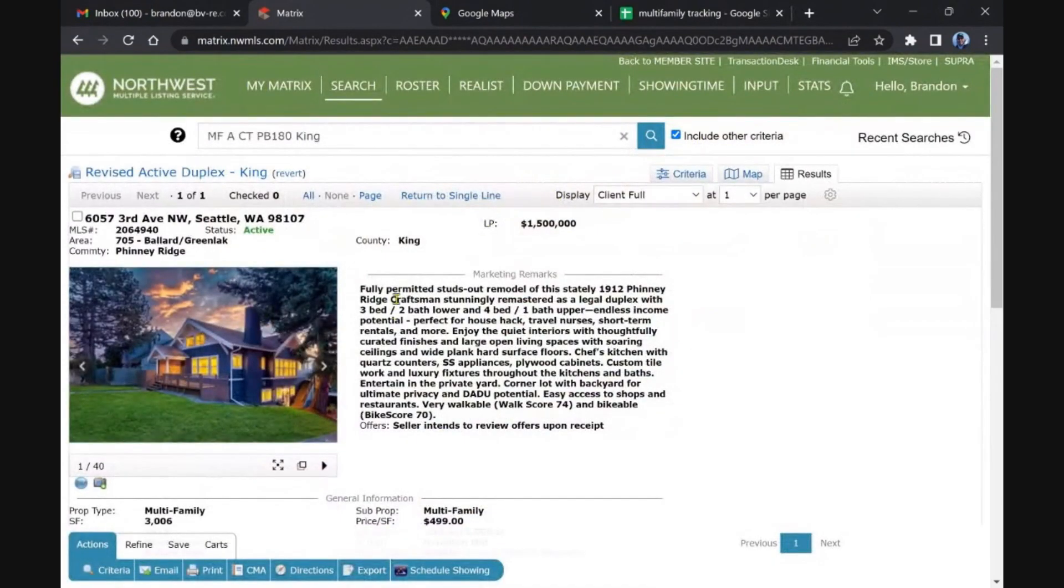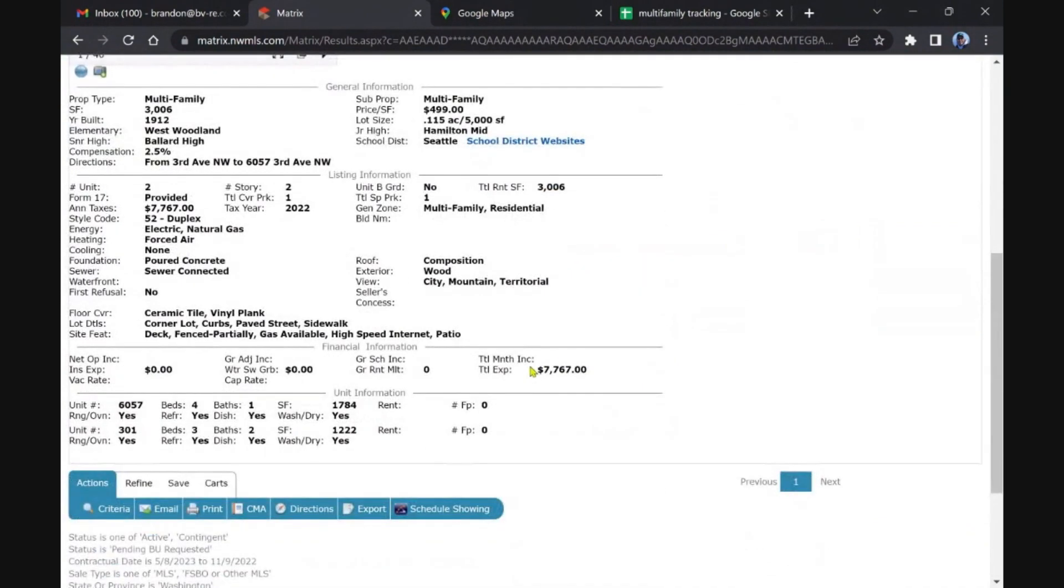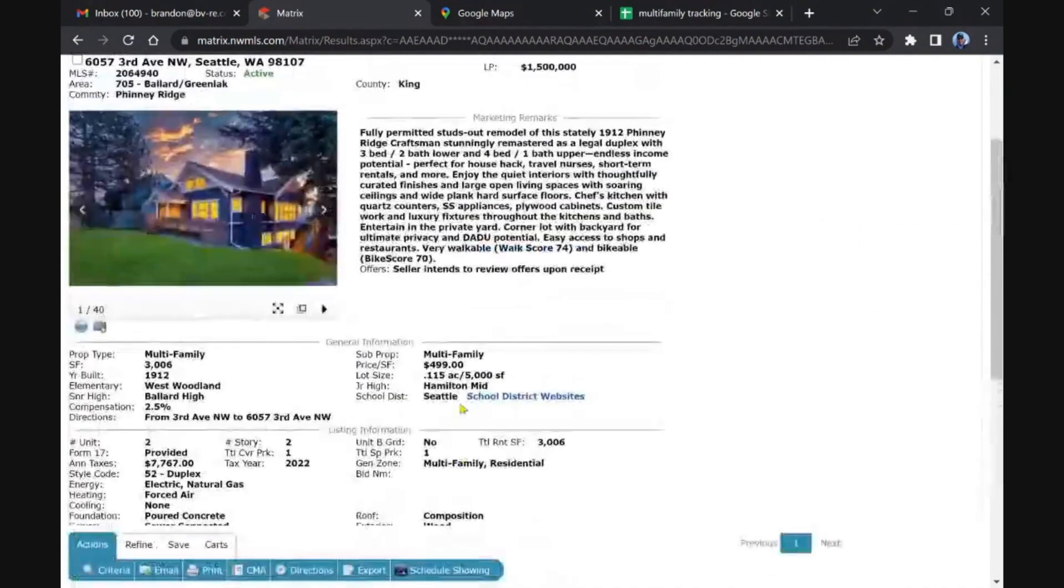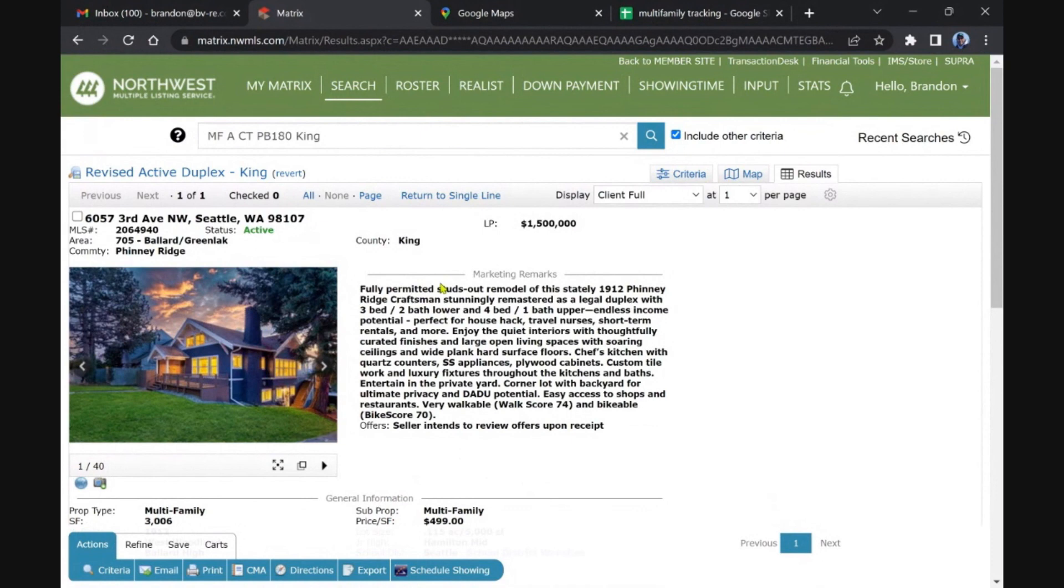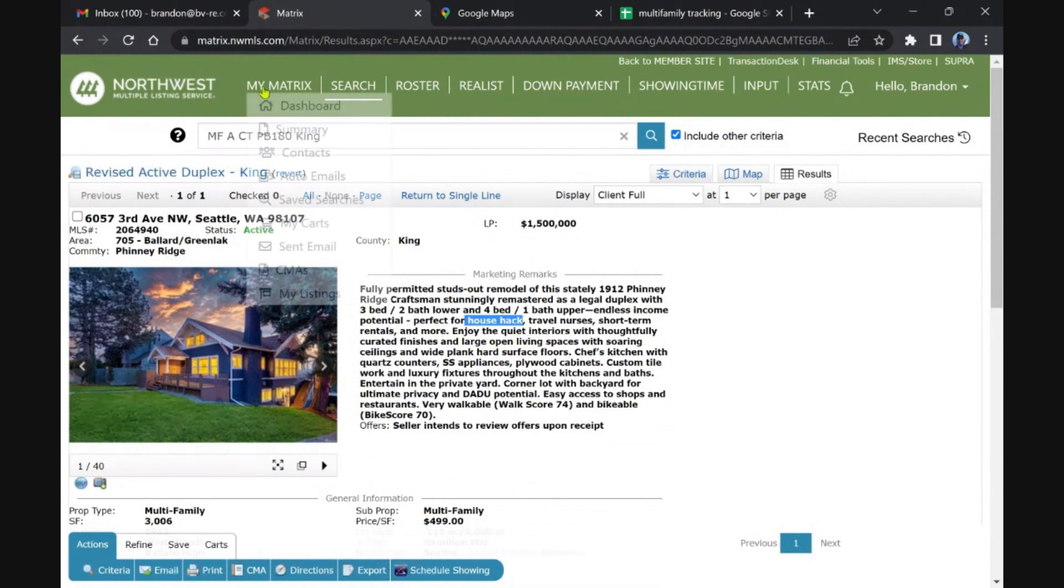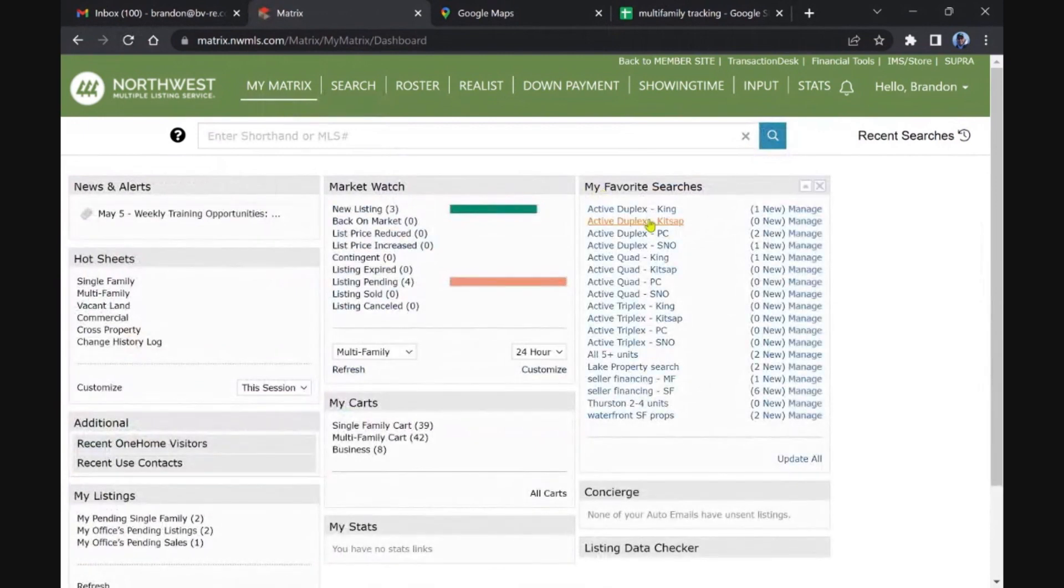I'm not going to flip through all the photos because it's going to take a unique buyer. It's never going to pencil by any means as a non-owner occupied investor like most of us, but a perfect house hack. Traveler nourishes short-term rentals and more. Nice looking property.